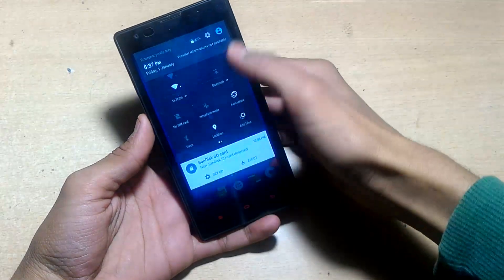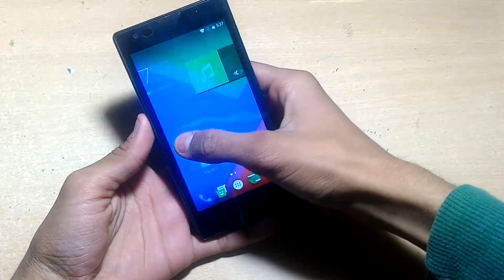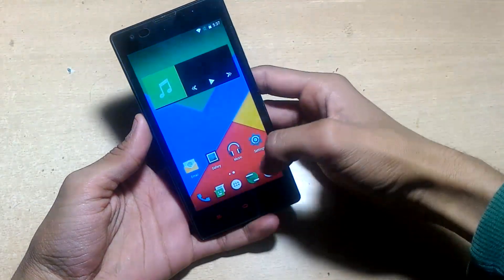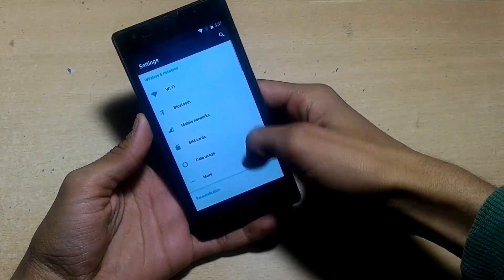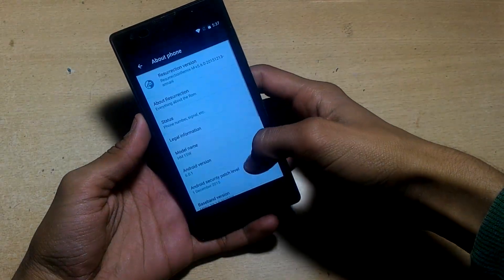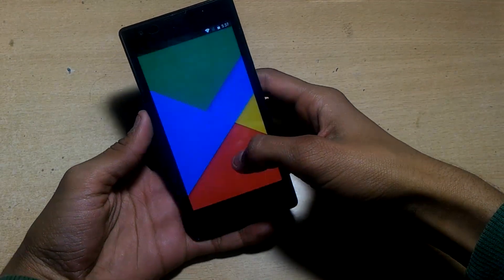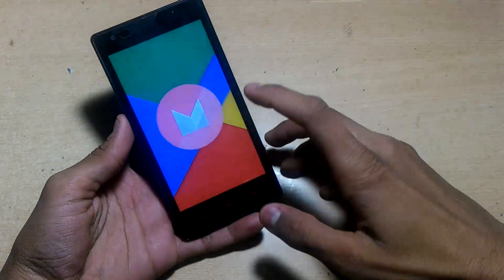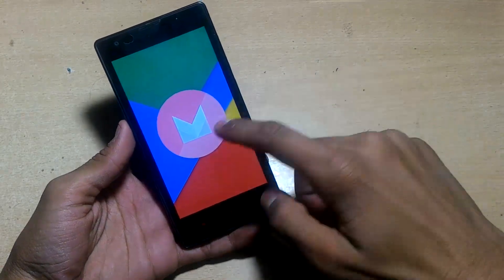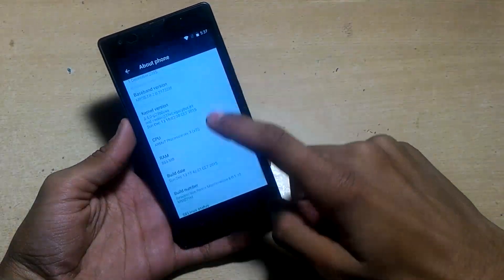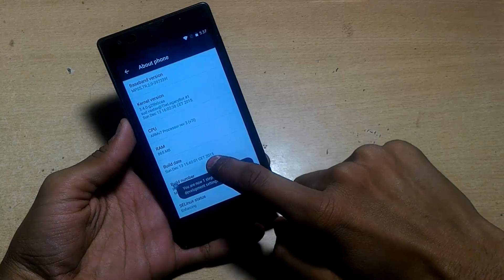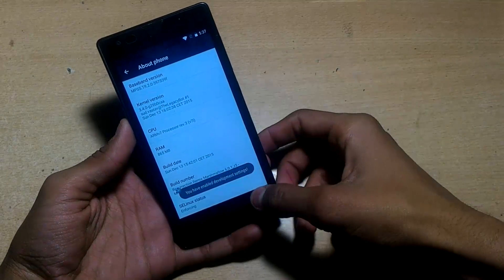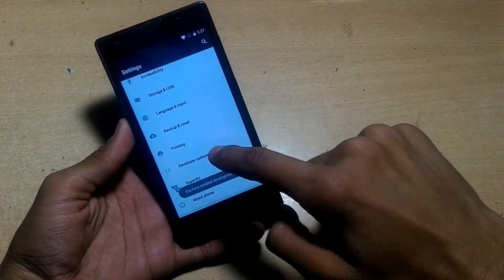Let's go to settings and see the Android version. Go to about phone. Here is the Android version 6.0.1 Android Marshmallow. Google Now tap will also work with it. Tap the build number seven times to enable developer options.